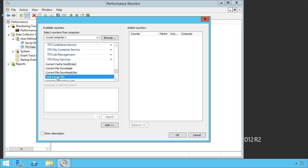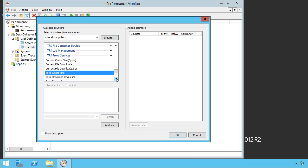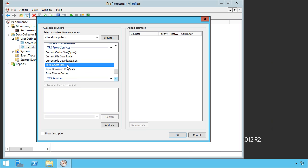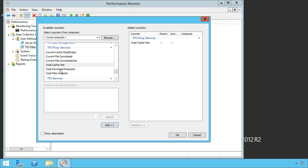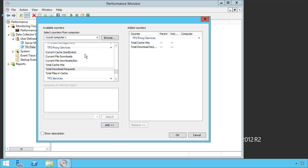So basically, that's going to be the number of hits when we go and ask for a file. How many are we actually getting back? So we could take total cache hits, for instance, if we like that one, and we could add it, TFS proxy total cache hits, and then maybe the total download requests. And we could do the current cache size if we like. We could add all of those as proxy services.